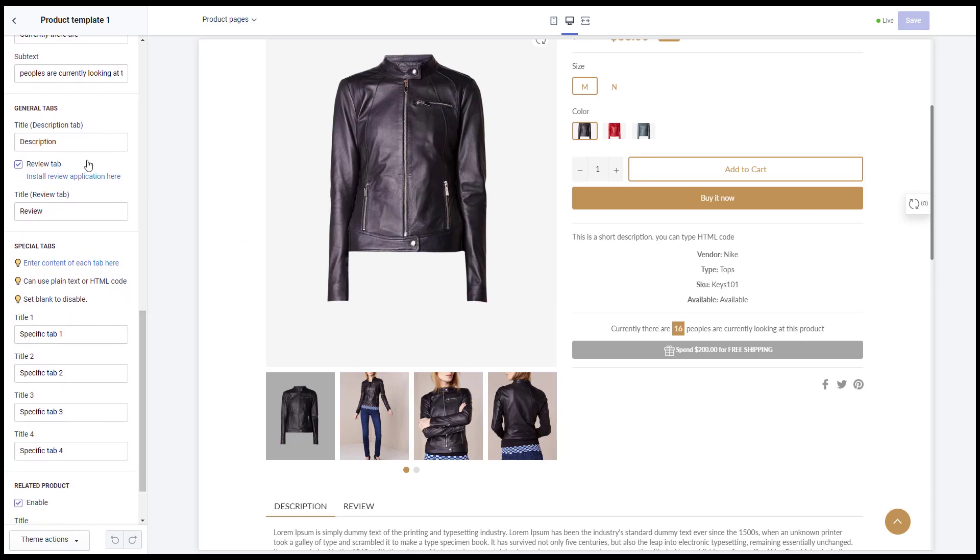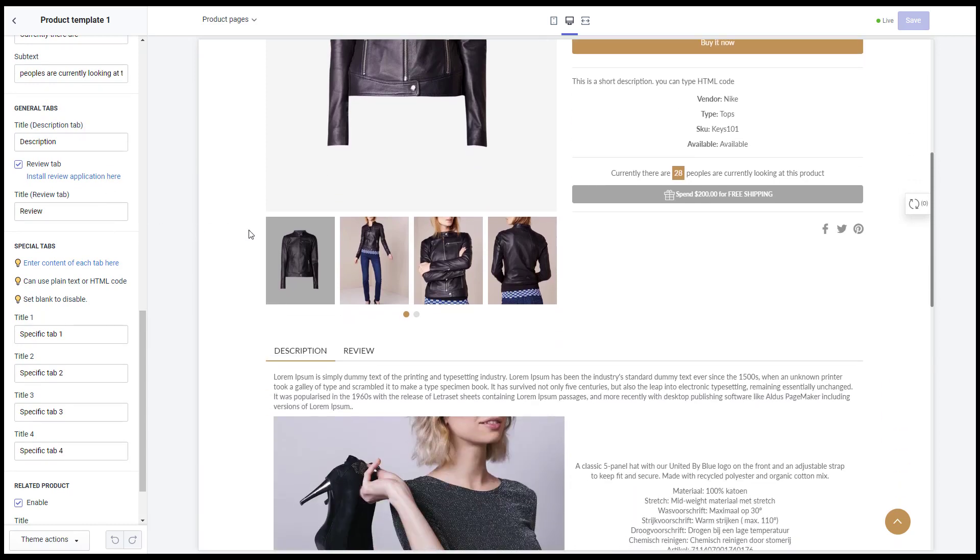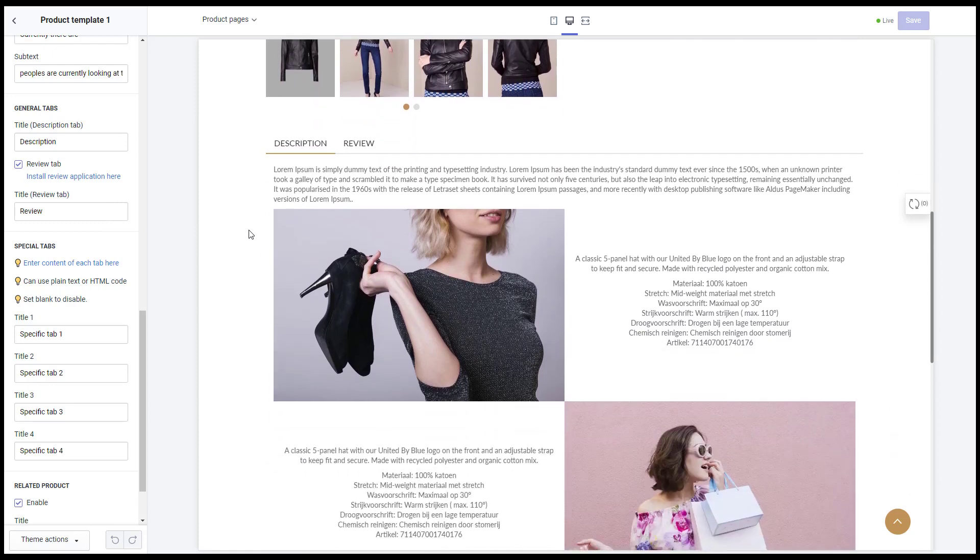The content tabs. Our framework has two general tabs which are description tab and review tab. You need to install the Shopify review application.